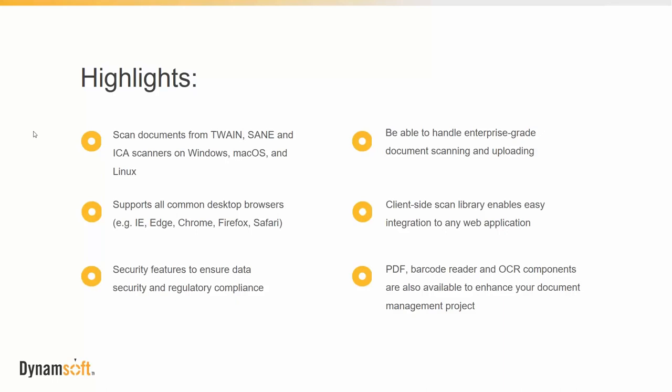One of the main features of Dynamic Web TWAIN is that it's built with data security and integrity in mind. Many of our customers scan very sensitive documents across many industries such as banking and healthcare.